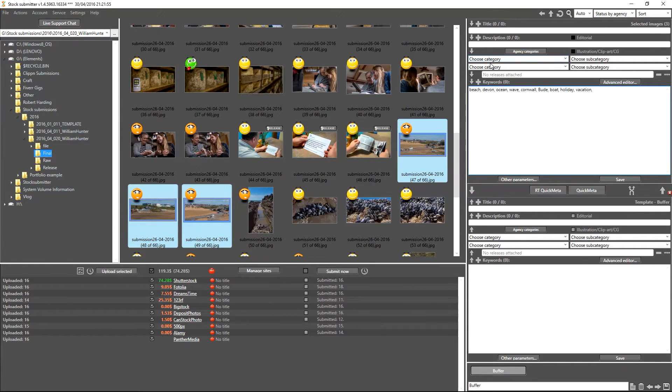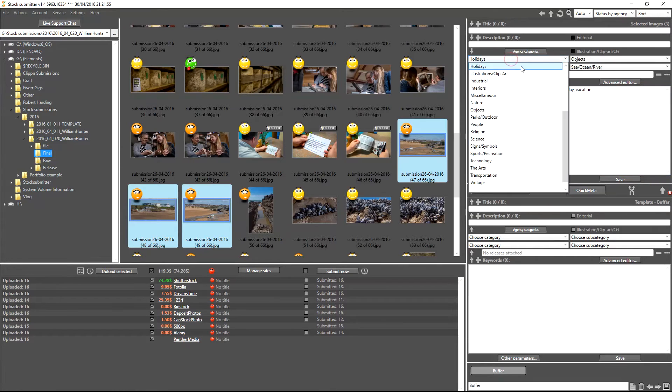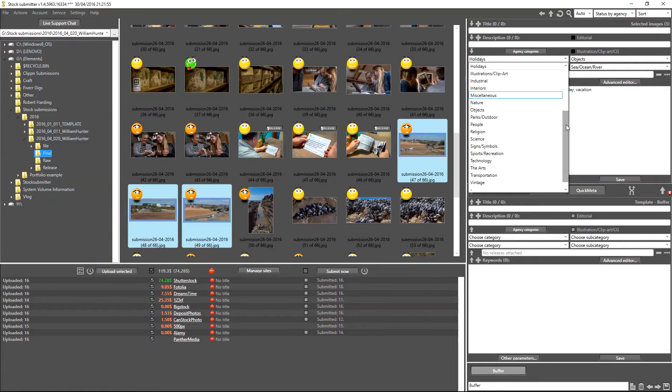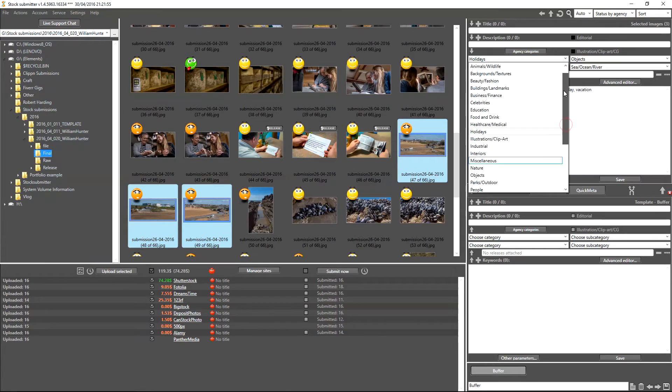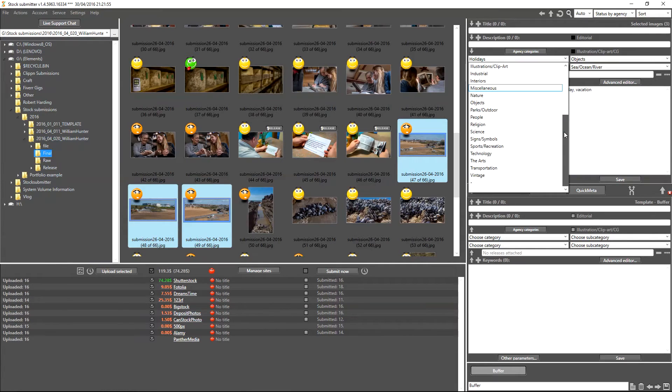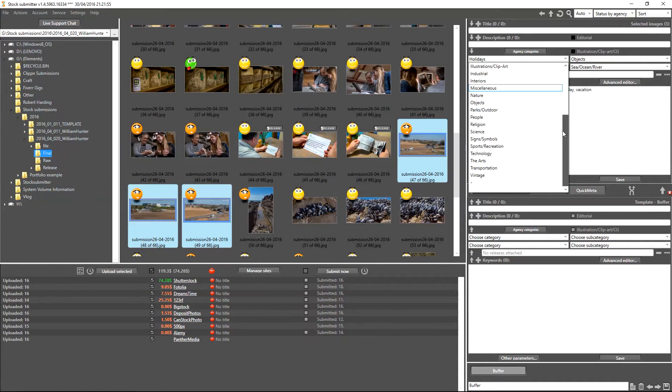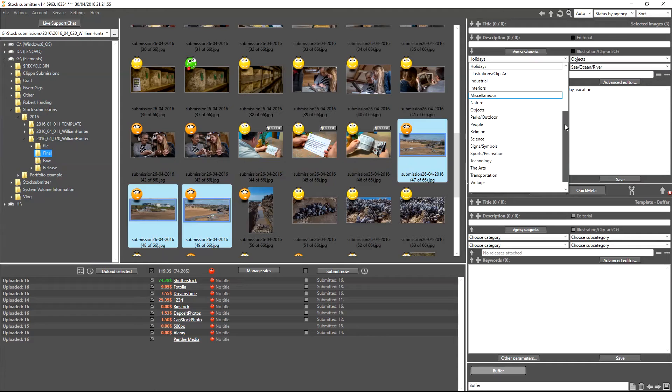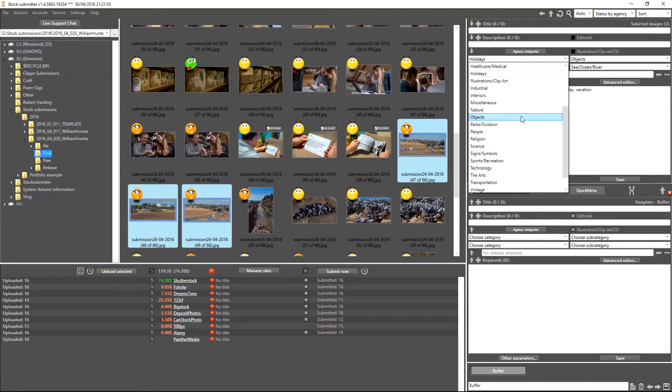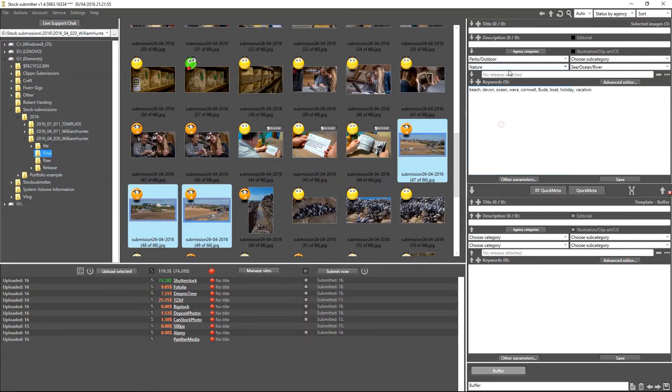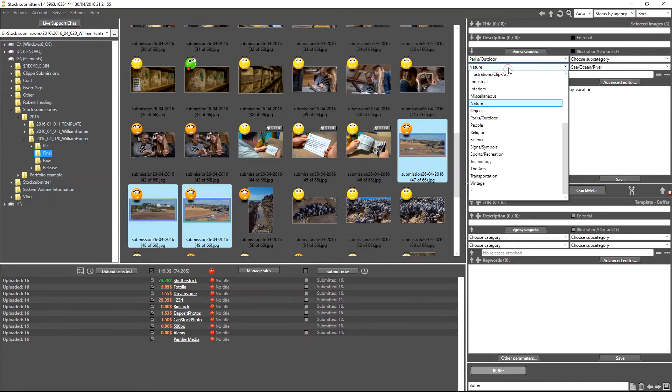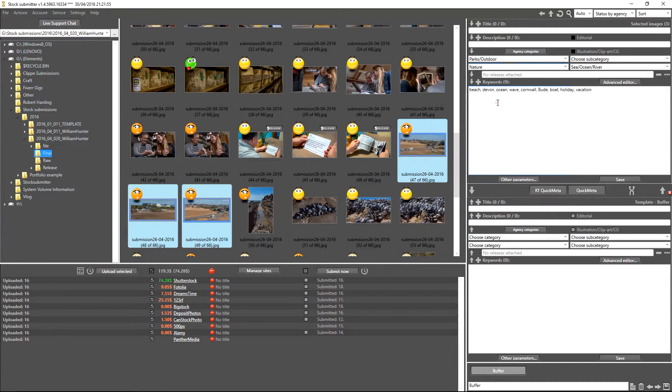These are basically allowing you to decide which agency categories your images are going to be submitted into. Upon clicking that, you can get this drop-down menu option here. For my images I'm going to use Outdoors and other categories like that, so I'm just going to go ahead and select Parks/Outdoor.